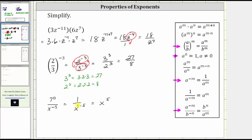Or once again, we can think of moving x raised to the power of negative five across the fraction bar up to the numerator, which will change the sign to positive five. Remember, x raised to the power of positive five as a fraction would have a denominator of one, so we can think of this as being in the numerator. I hope you found this helpful.